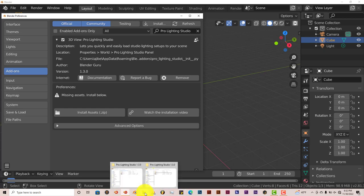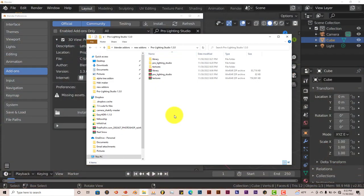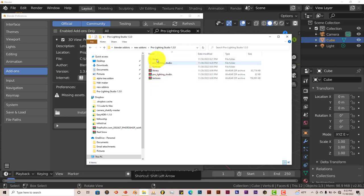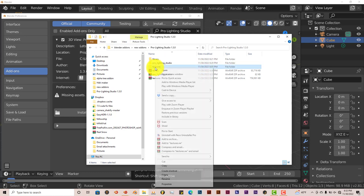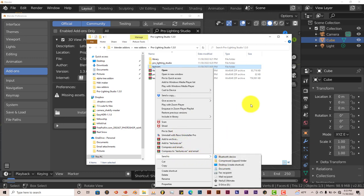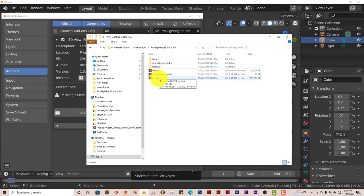You're going to go back to that folder where you did your extraction. Now I've already put the library in the zip folder and the textures in the zip folder. This is a Windows machine. On Mac, I don't know how to do it. But on Windows, this is how you put a folder into a zip folder. Right-click on the folder. Go down to Send To, and then Compress. And it puts it into compressed folders.